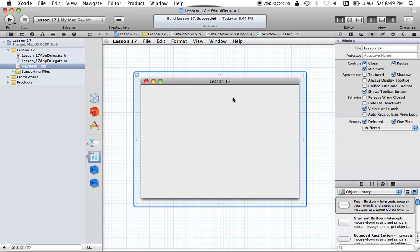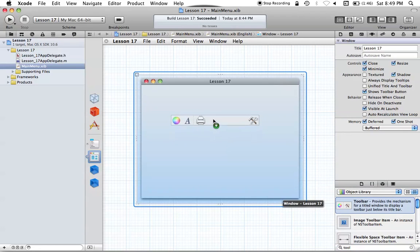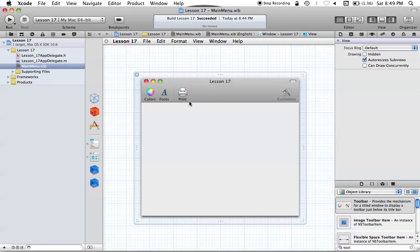What we're going to want to do is go into our search box down here, and we can type in "toolbar" or just "tool" if you want. We can drag out our toolbar that we see in the search box, and once you get the little addition sign to add it to your window, you can just drop it and it'll snap right to the top.